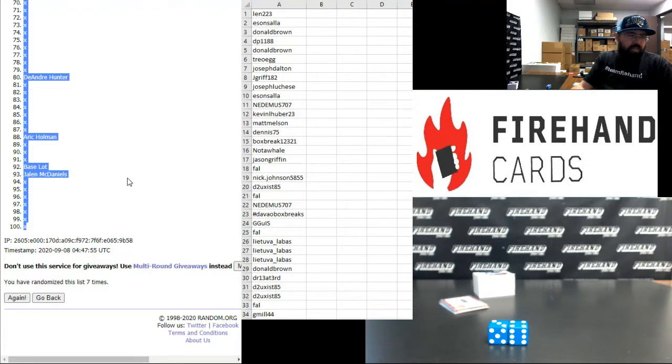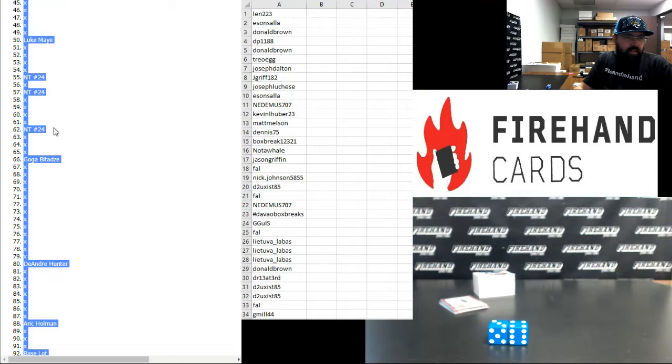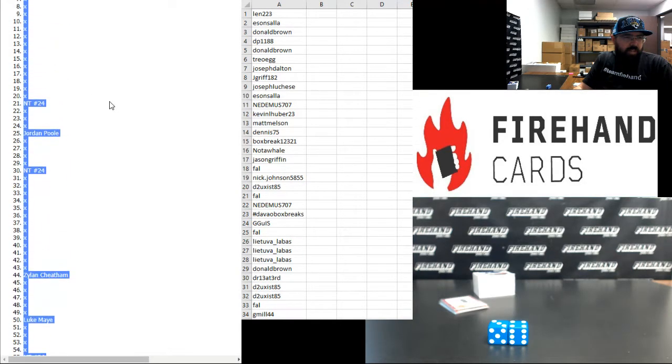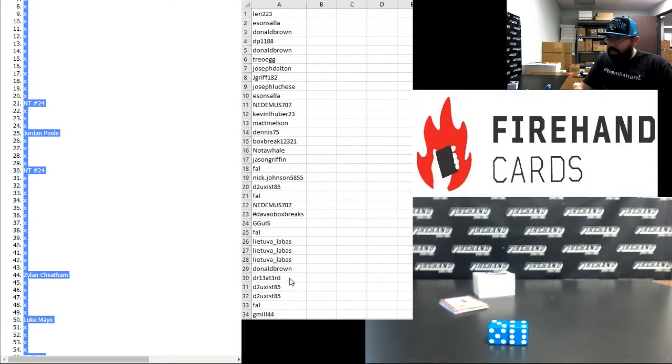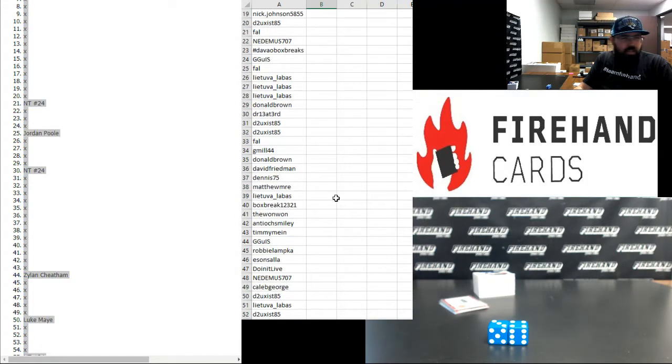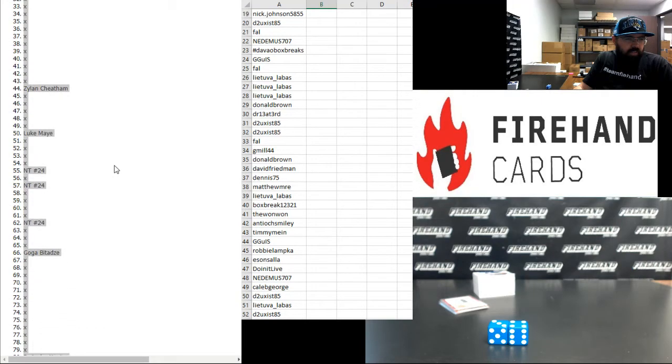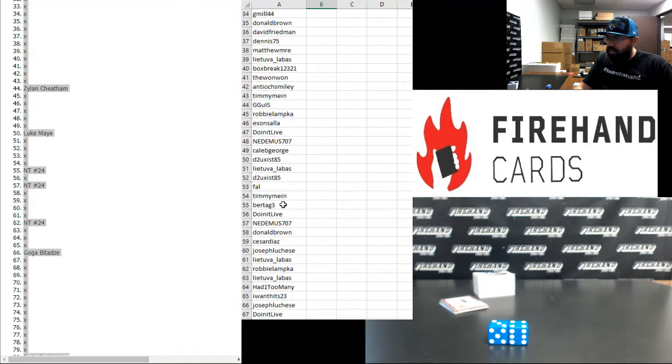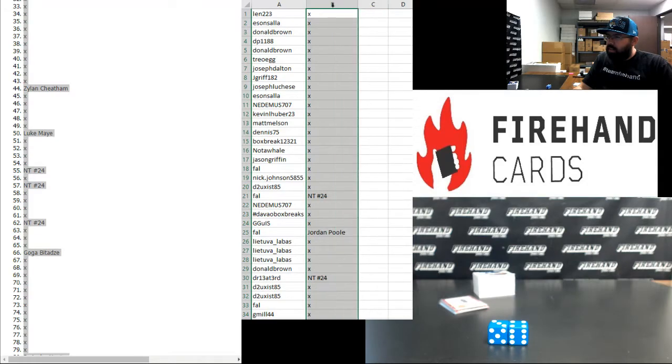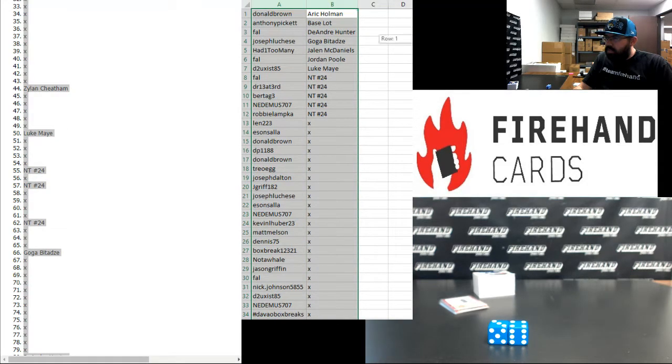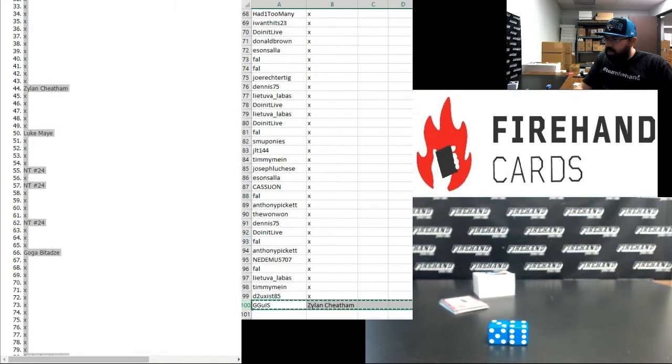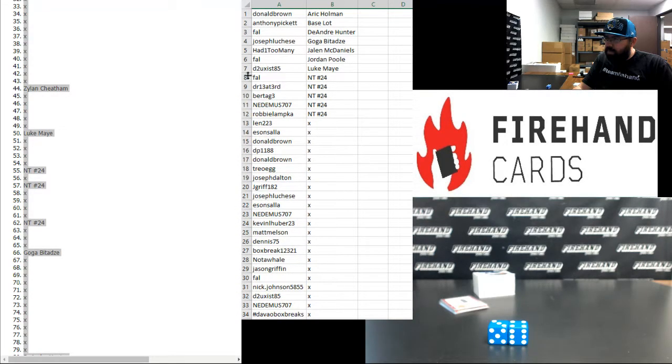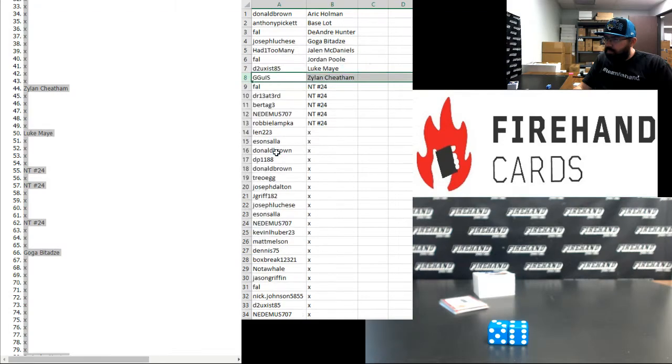Just to let you guys know where the NT spots are at on the list. Spot 62, 57, 55, 30, and 21. So I'll just show you guys over here. Frank has spot 21. Spot 30 is DR13. And then there was 55, 57, and 62. 55, Bertag. 57, Demas. 62, Robbie Lampka. So just to let you guys know you're going to be the ones getting into that break. Zylan is all the way down at the bottom of the list. I've got to paste him back up here. There we go.